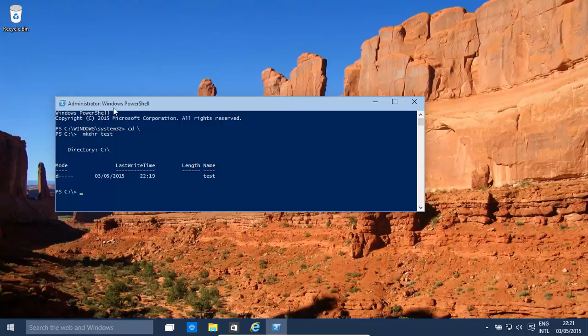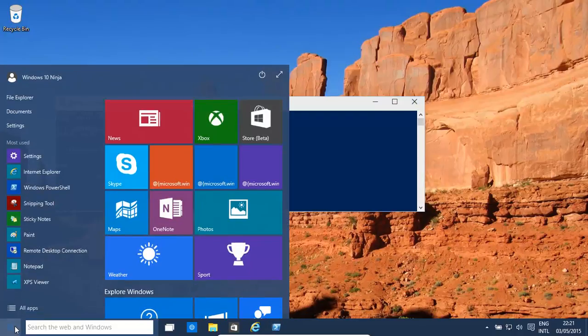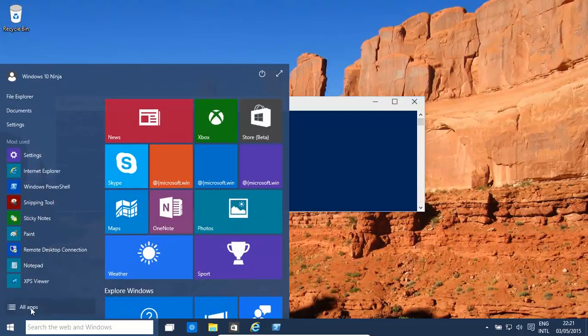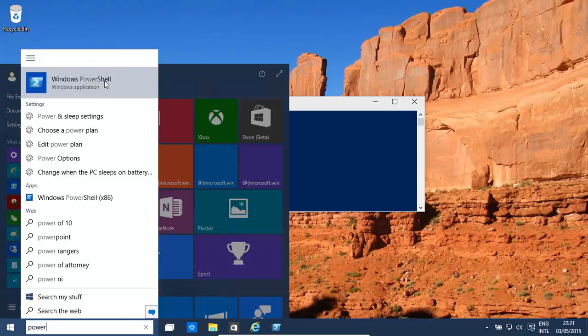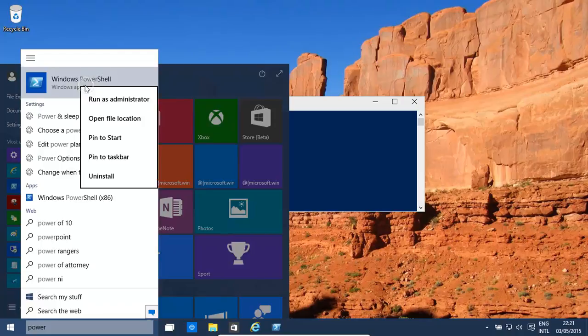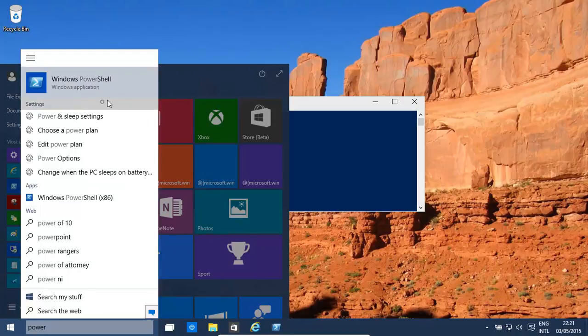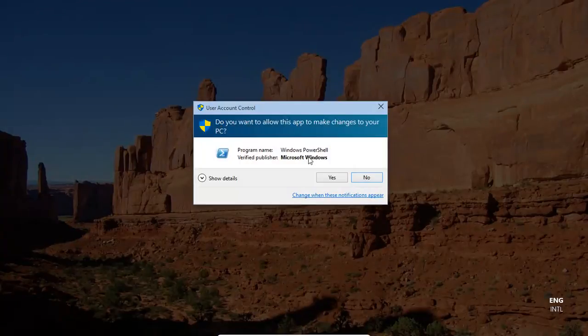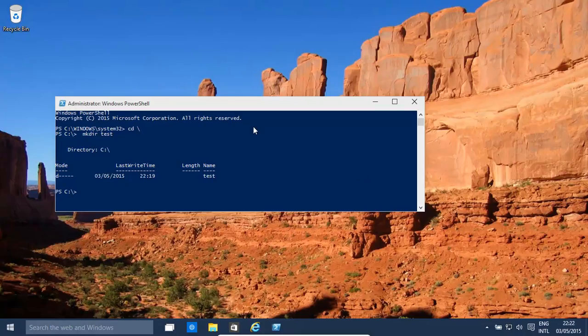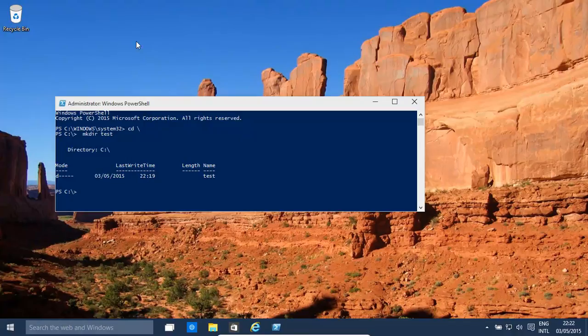What we need to do is open up an administrator-based PowerShell. So we type in PowerShell, right-click on it, and then run as administrator. And then you click yes, and then that opens up Windows PowerShell.